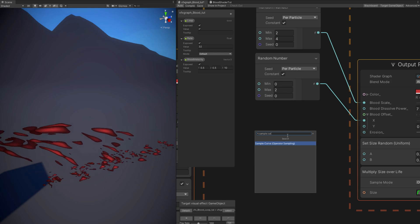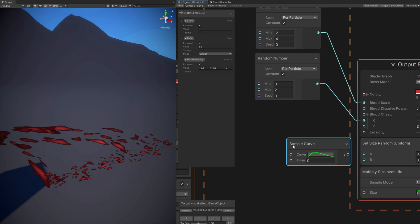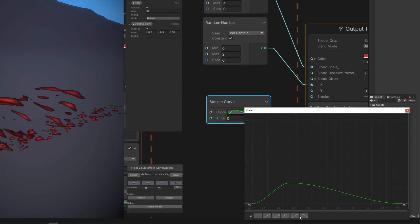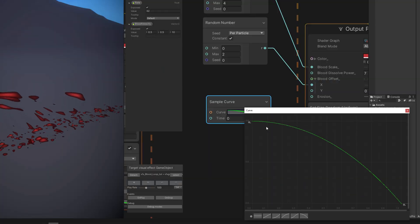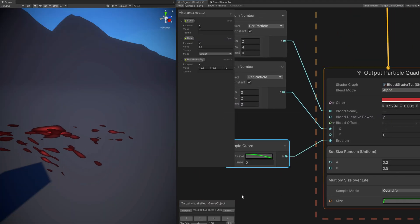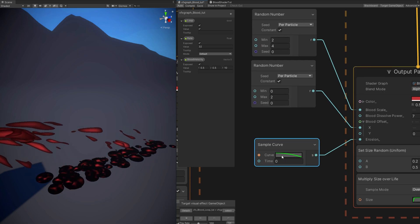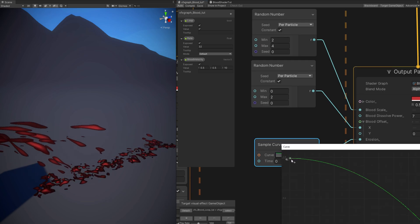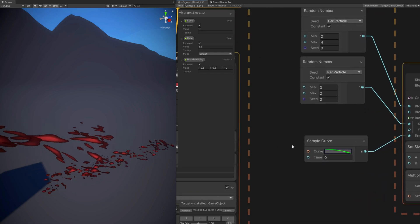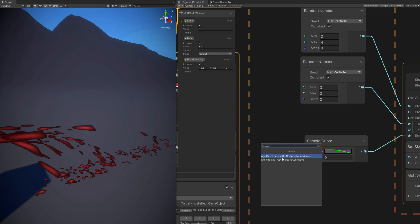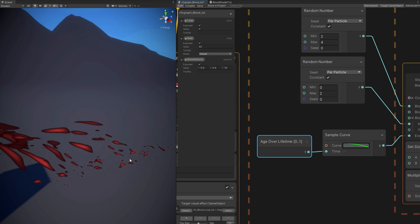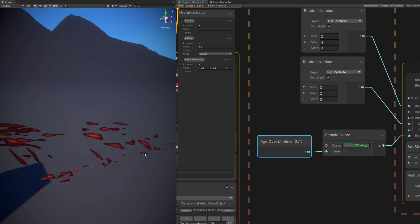As you can see, if you look closely, they disappear out of nowhere because we are not using the erosion. So let's use it. The way we can do it is animate this value with a curve — we sample a curve. For the curve, we want this to go from 1 to 0. If you connect it to the erosion, nothing happens because this needs time — something that goes from 0 to 1 — and we got the age over lifetime of the particle. Let me decrease the curve a little bit below 1 so we don't see all of that black around the blood. We can use age over lifetime, which goes from 0 to 1: 0 the particle is just born, and 1 the particle died. As you can see, it's eroding.